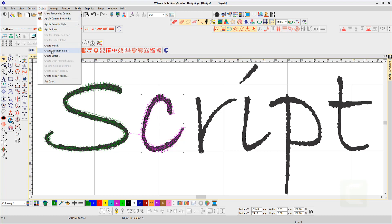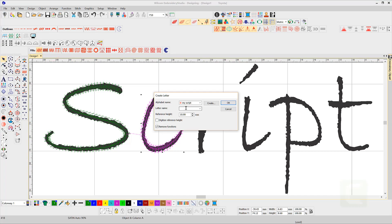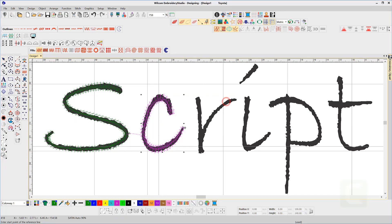Repeat the process for each letter. Notice the baseline for C is along the grid line, the same as for the letter S.